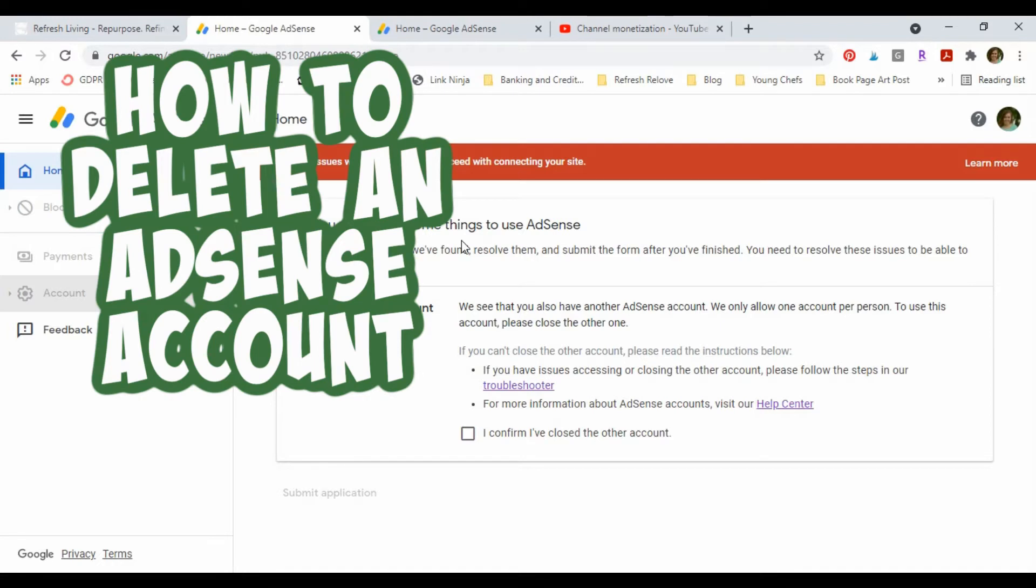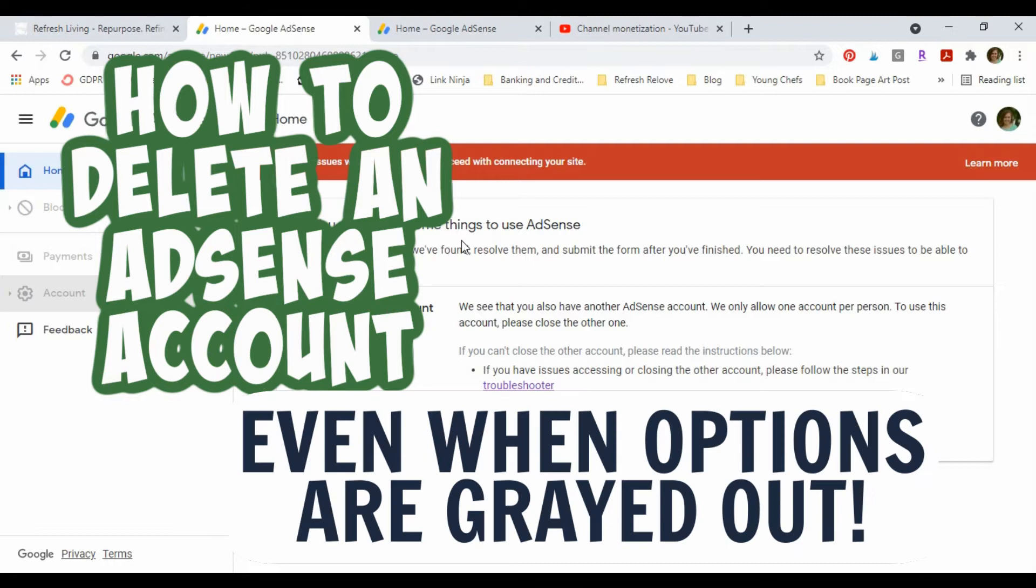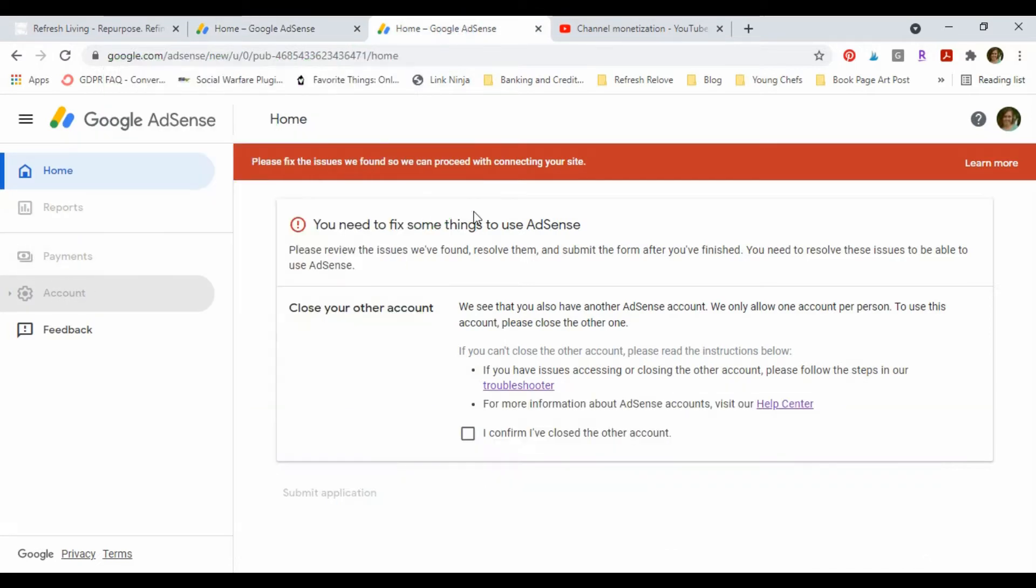I'm trying to close one of my AdSense accounts because I accidentally opened up one, forgetting that I had opened up a different one years before but never actually used it. And now I'm stuck in this awful loop that says I need to close an AdSense account, but I'm not able to because both of them are grayed out.